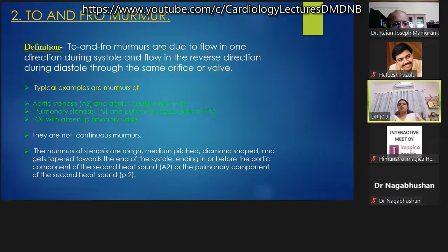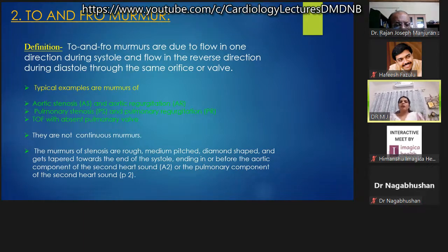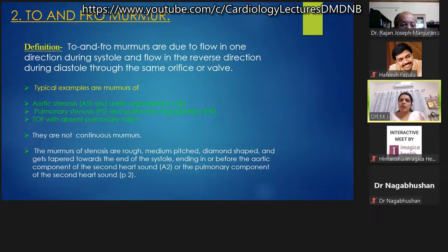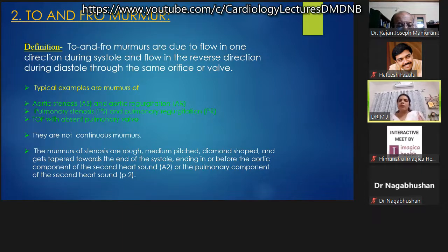Continuous murmurs can be closely mistaken for two other types: to-and-fro murmurs, or combined systolic-diastolic murmurs. To-and-fro murmurs are due to flow in one direction during systole and in reverse during diastole through the same orifice or valve. Typical examples include AS with AR, PS with PR, and TOF with absent pulmonary valve — these are not continuous murmurs.